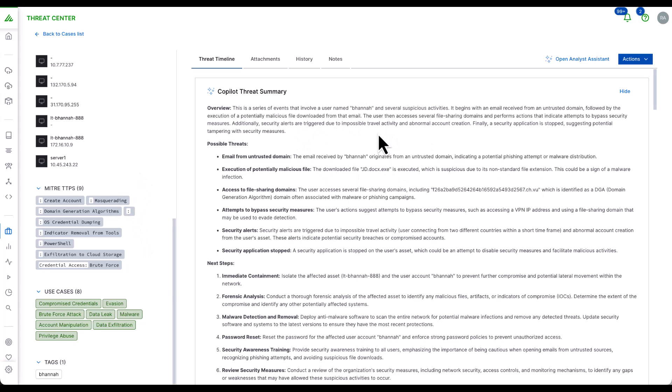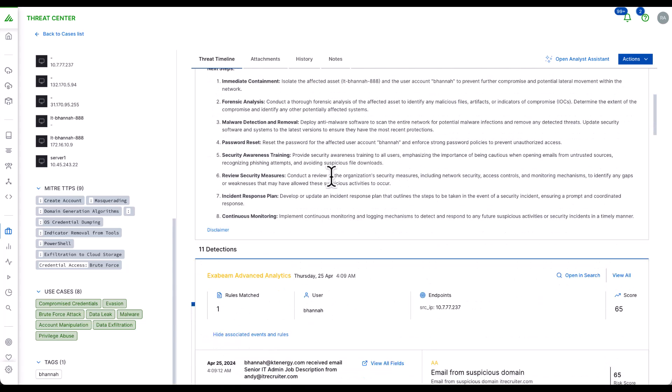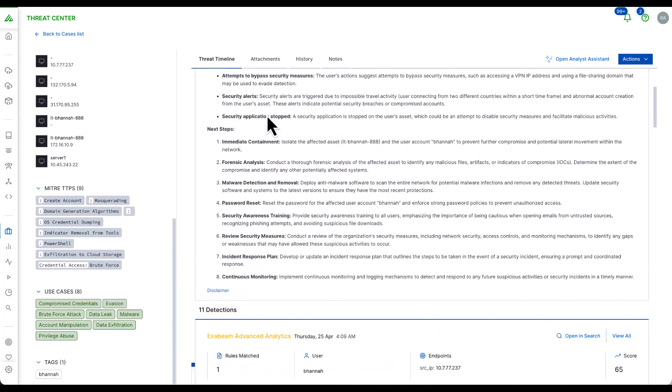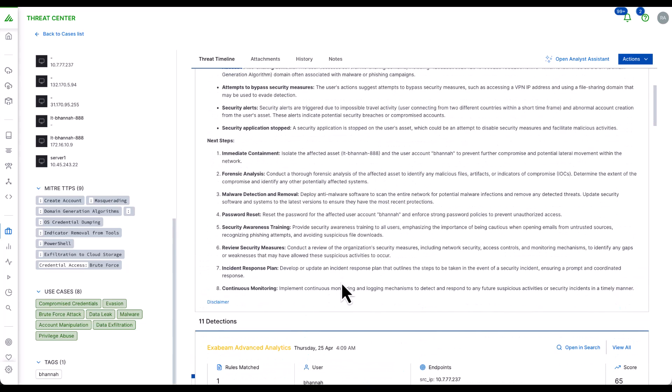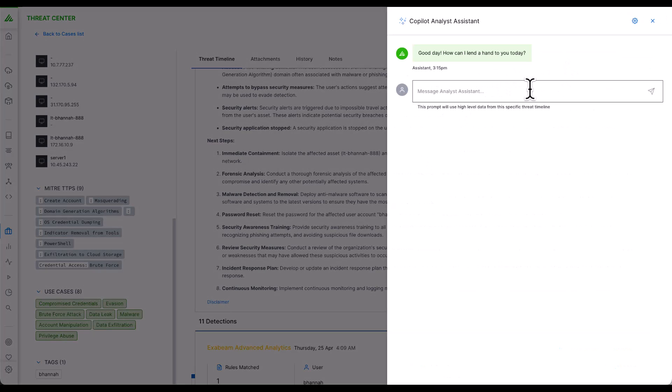On the right hand side, we have leverage AI co-pilot, which gives us a detailed summary of the possible threats, indicators of this case, and the remediation steps that we can take. We can also directly interact with the actual AI by clicking on the AI co-pilot here.